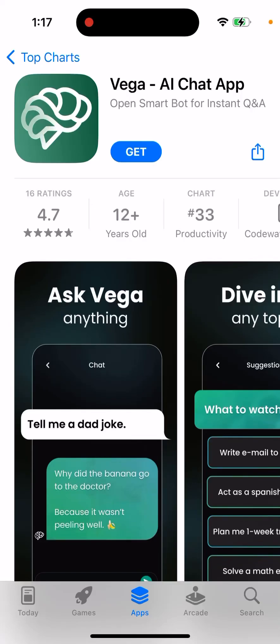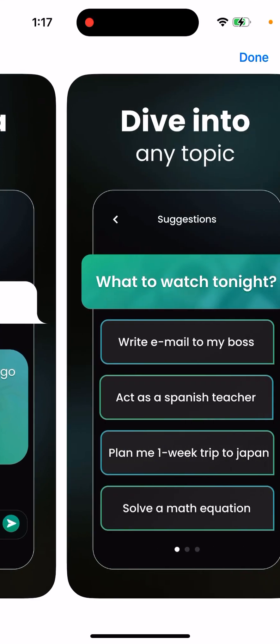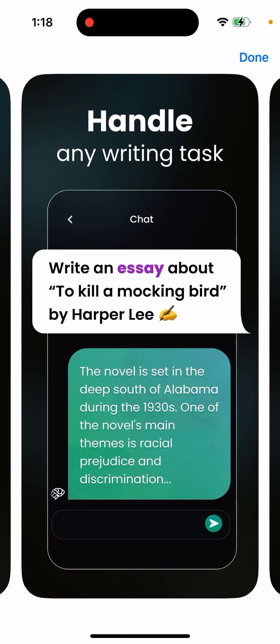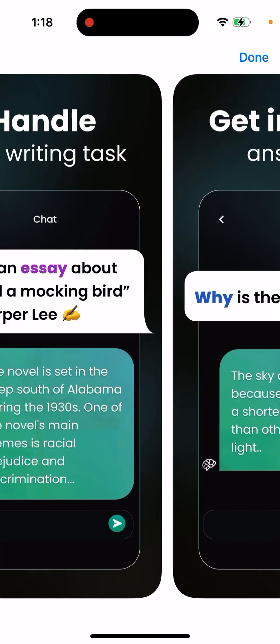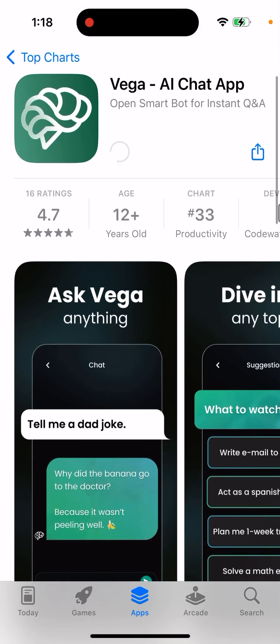Here's an interesting app called Vega AI chat app. At the moment there are a bunch of these ChatGPT apps out there because it seems like OpenAI still don't have a native iOS or Android app. So there are a lot of alternatives, and you can just find them in the app store.